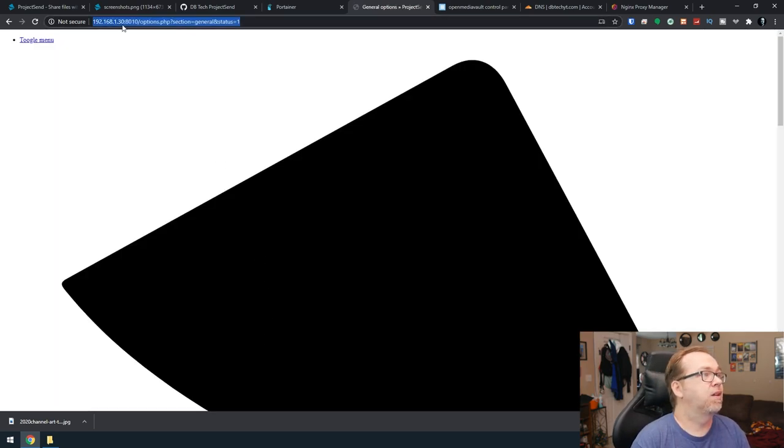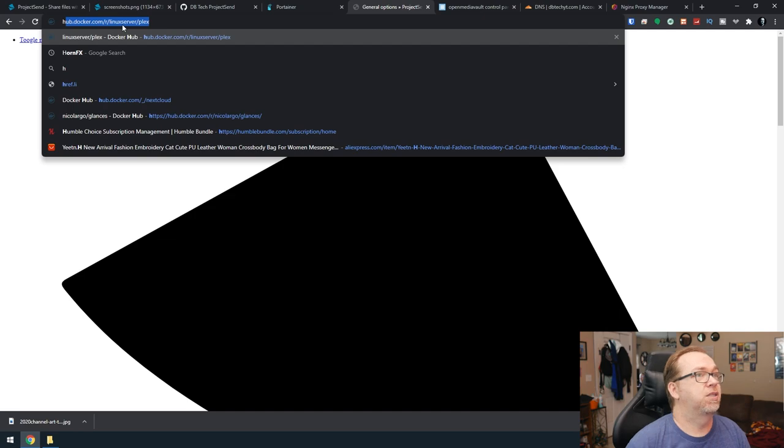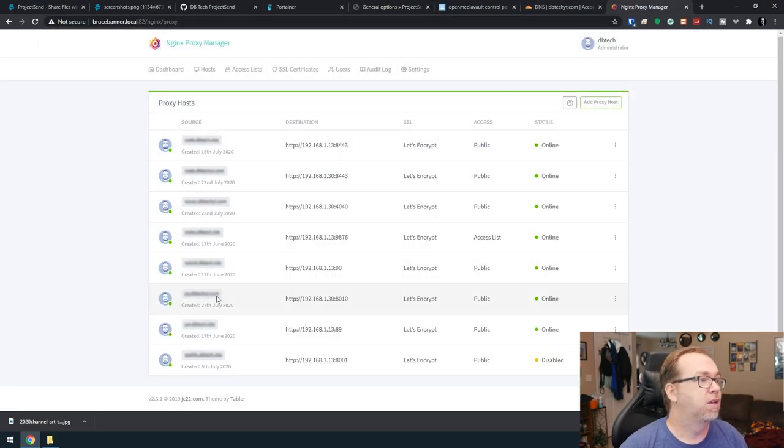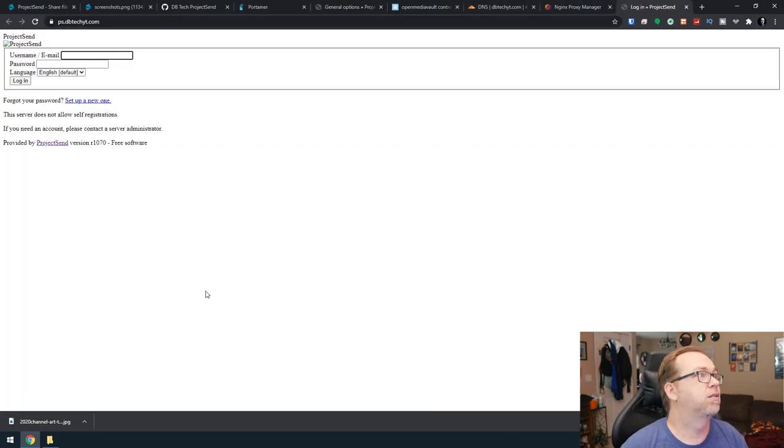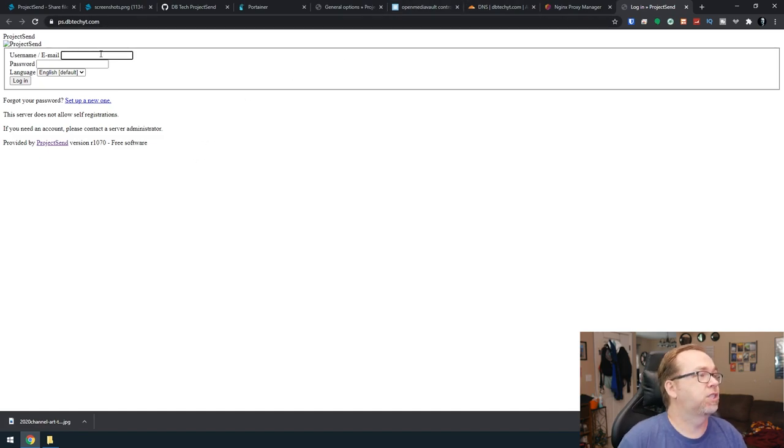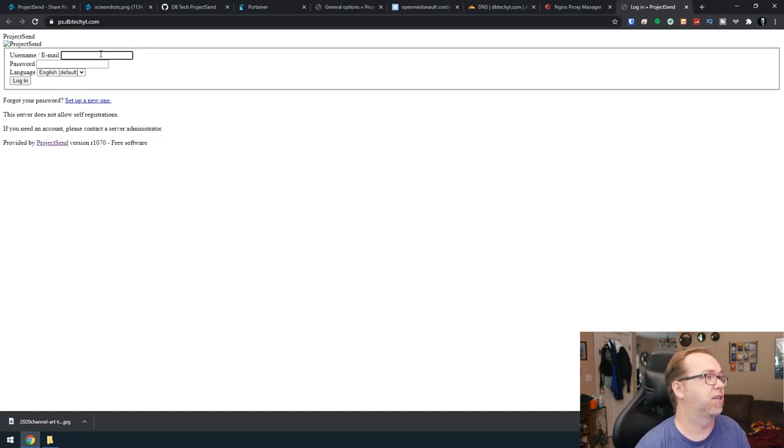Now what we want to do is come back over to here. We're going to say HTTPS ps.dbtechyt.com just like that and click on save options. So something went a little wonky there. Let's double check this.